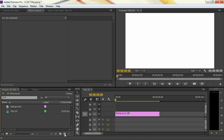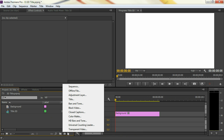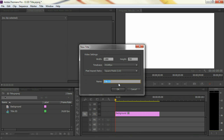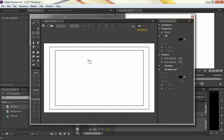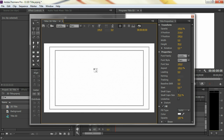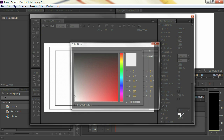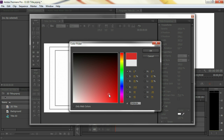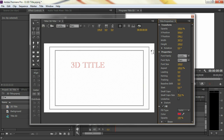Now let's create the title. Click on that new item button and select title. Name it something — let's say 3D title — and press OK. From the tools menu, we're going to take the type tool, and I'm going to click in my canvas and type in '3D title'. Select your title and I'm going to change the color to something around red, or blue, or green, or black — you can choose whatever you want here, of course.